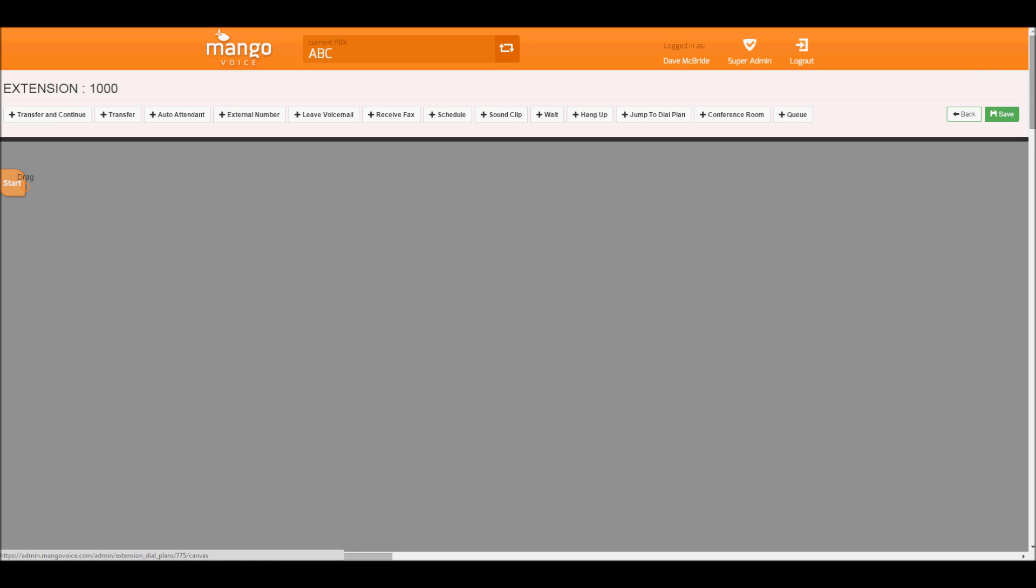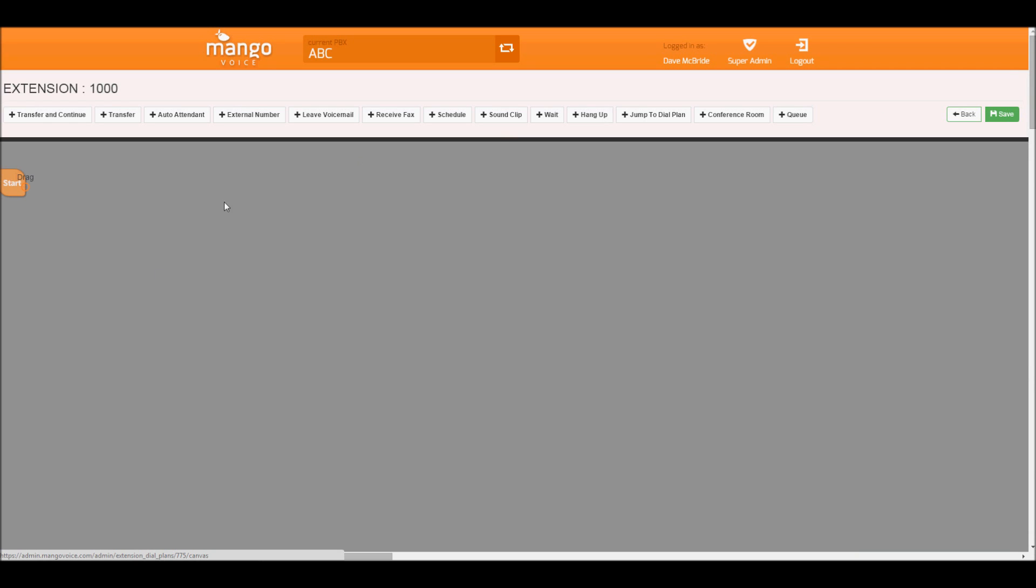In here, the canvas grows forever. Now it is recommended once it gets too large to jump to another switchboard, or also called dial plan by other PBXs, to declutter your canvas. We'll go ahead and show that here in just a little bit.